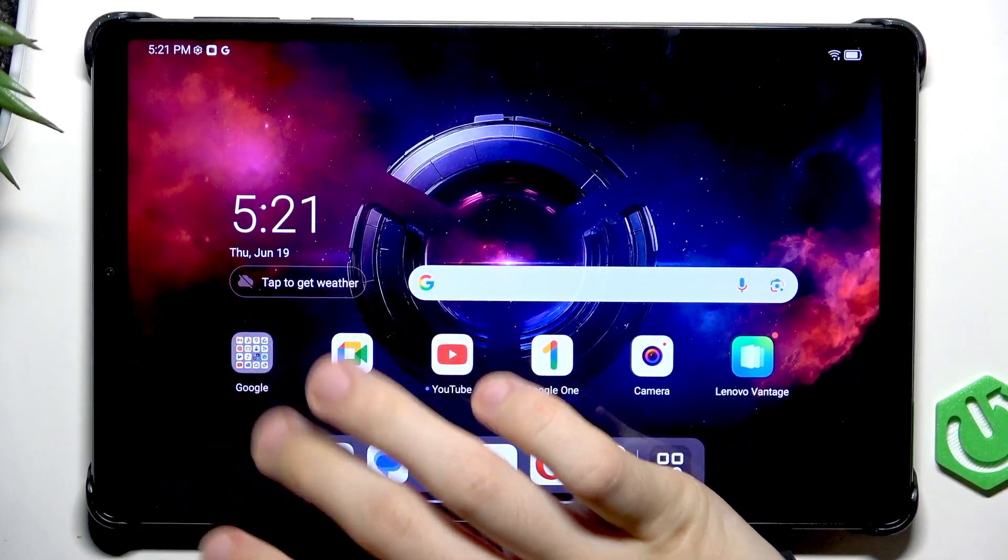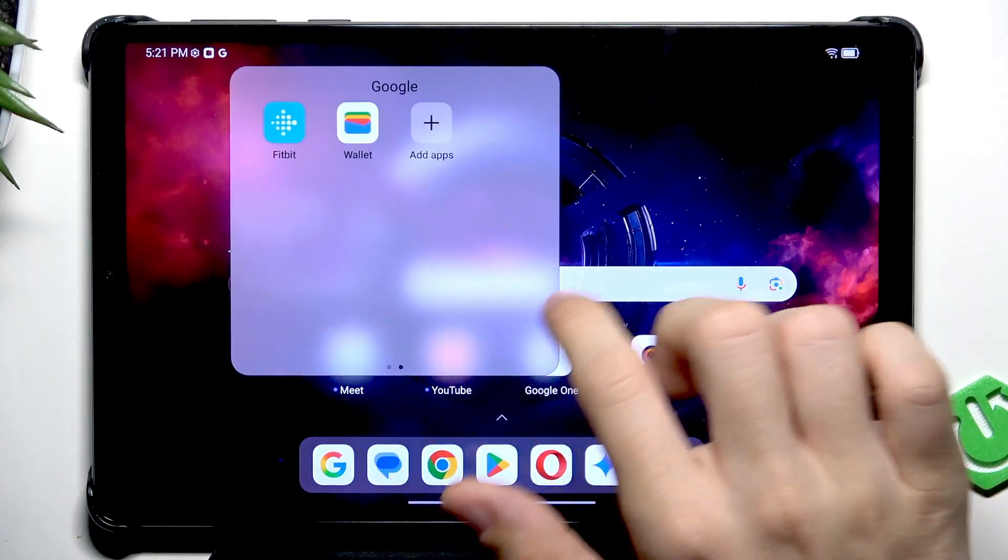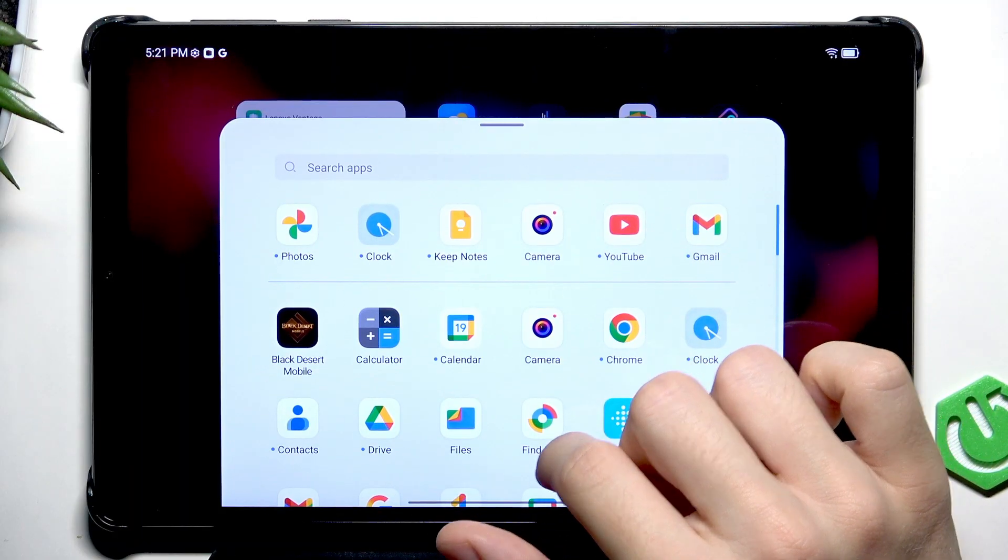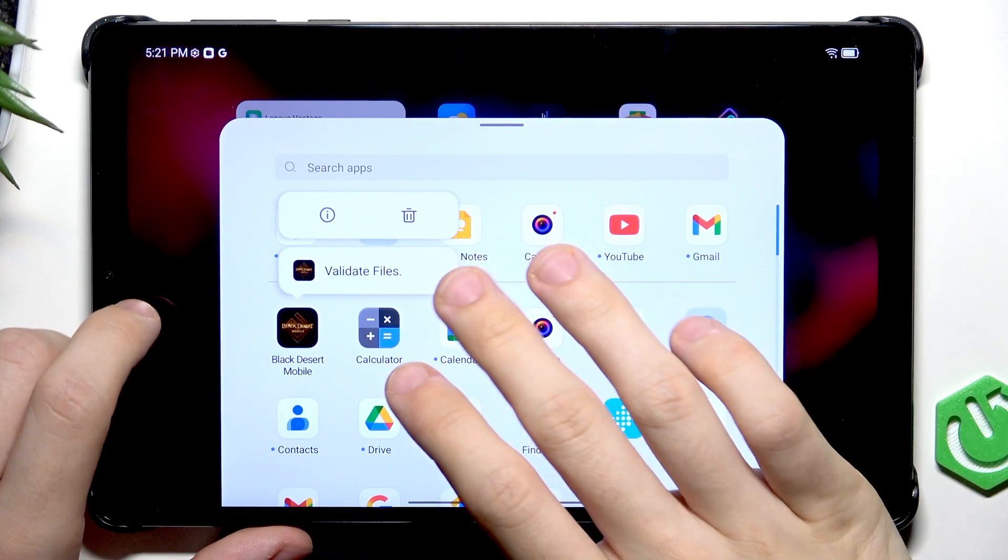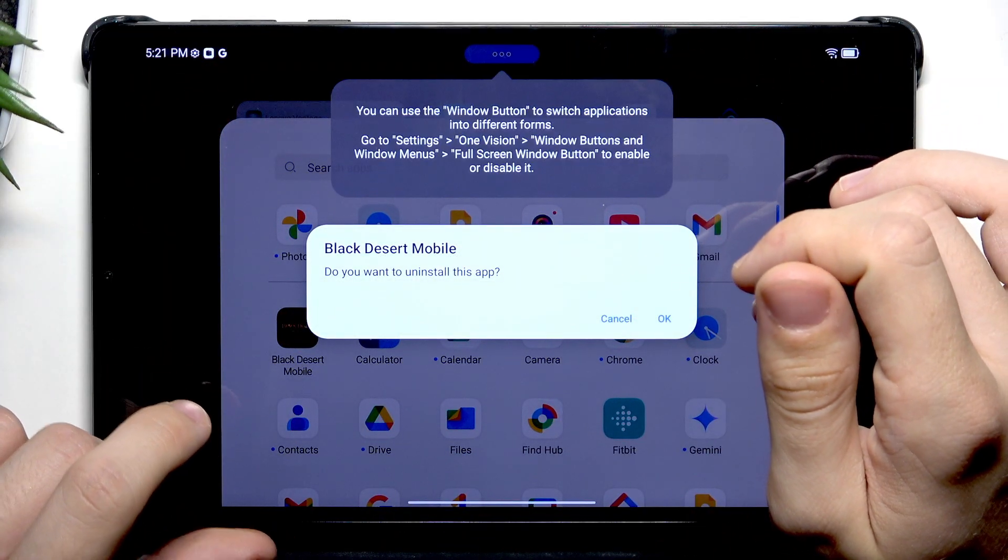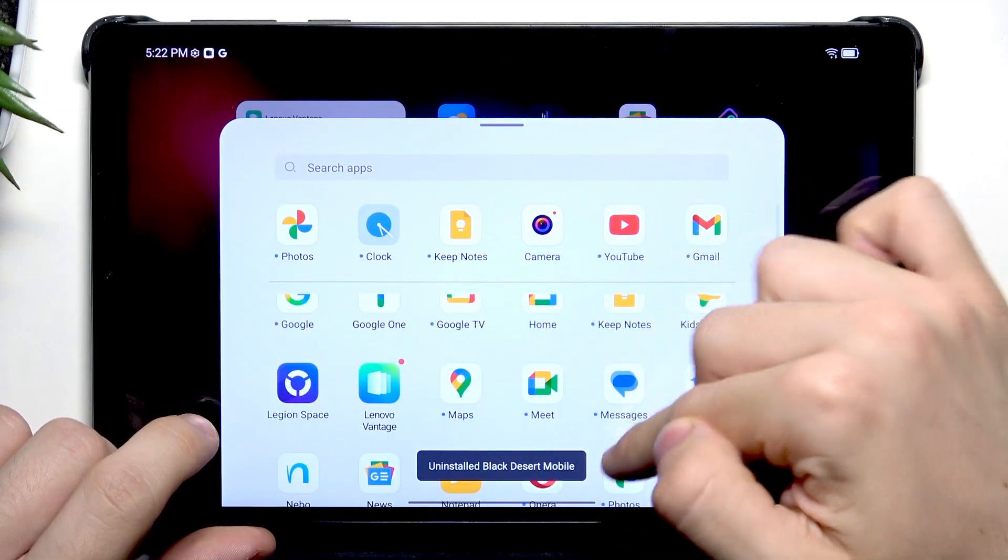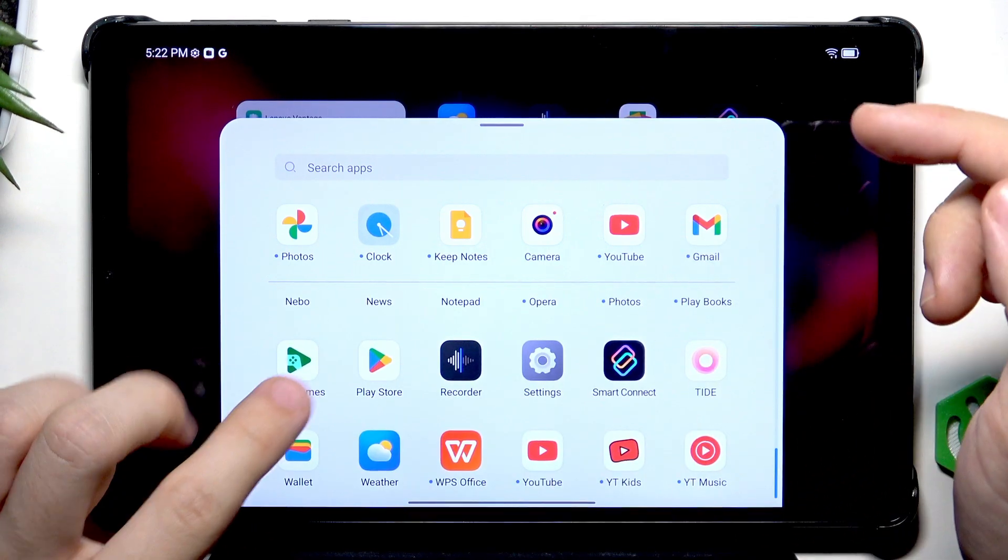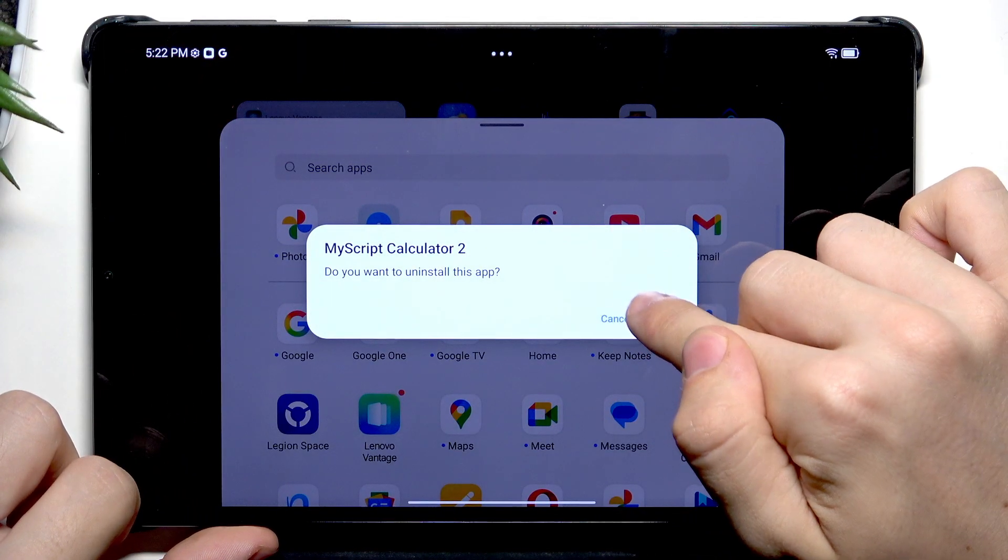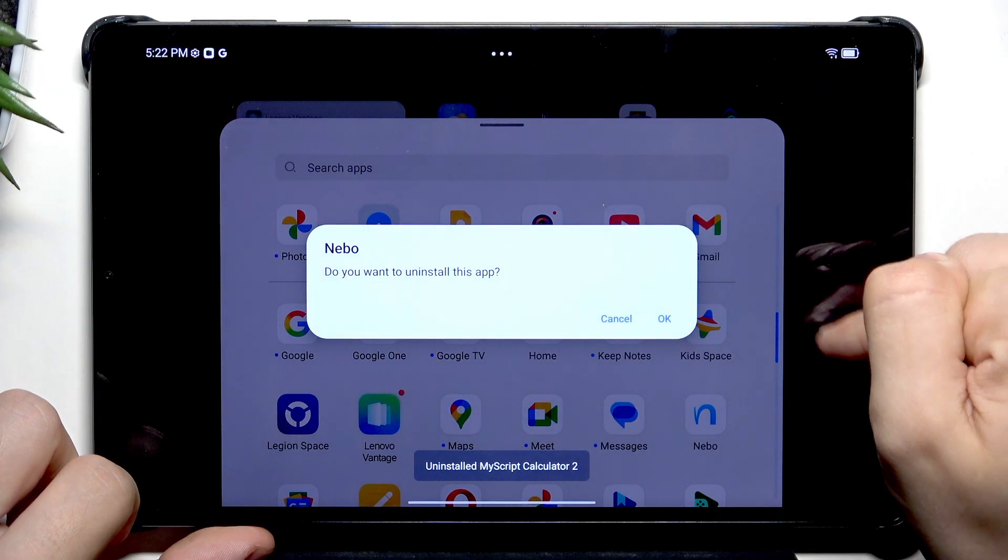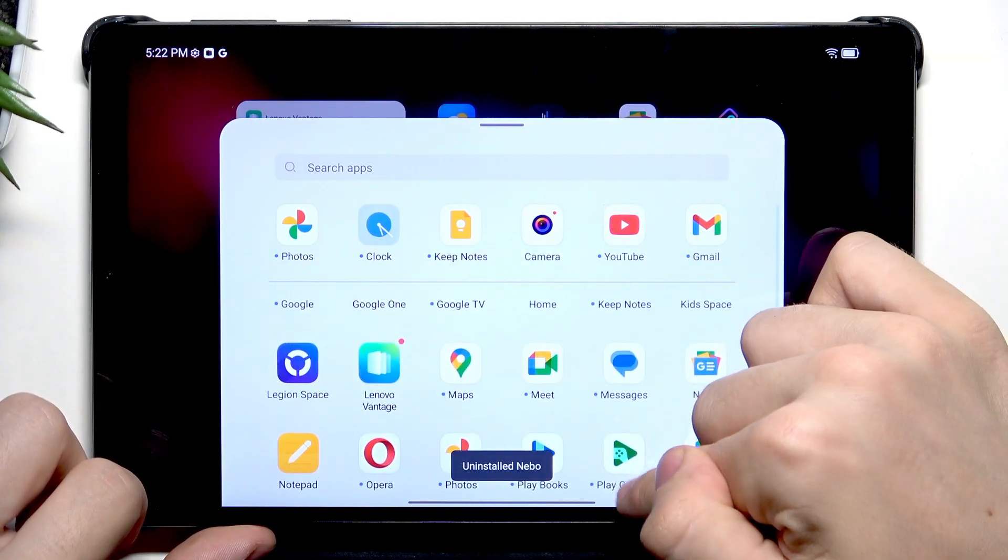Now we can set up a few more things. As you may notice there's not too much bloatware here. All of the apps are system apps on the tablet basically, besides maybe this Black Desert Mobile. Click on this trash icon then click on OK and it's uninstalled. But if something has a trash icon next to it and you think that you don't need that app, feel free to get rid of it.